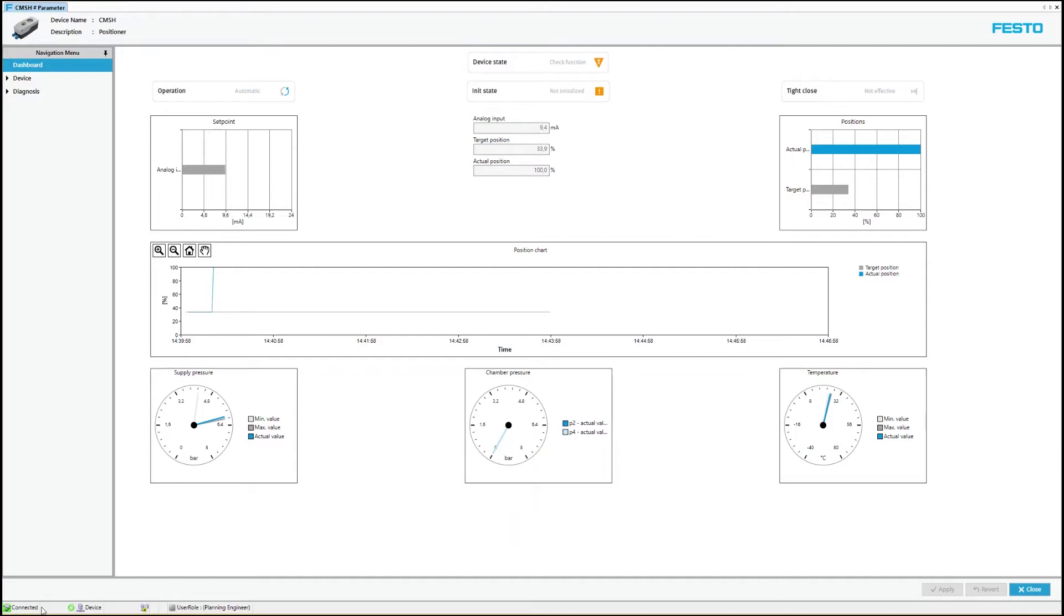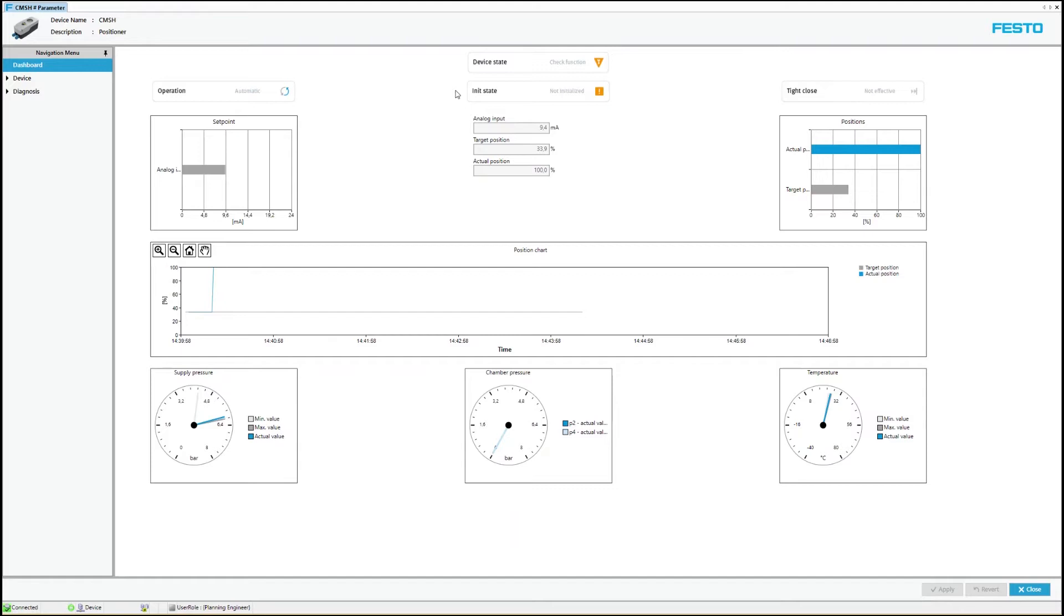Initially, the connected device is in the delivery state. Initial startup and initialization have not yet taken place. This means that the prerequisites for automated regular operation have not yet been met. The non-initialized state is displayed in the status area of the dashboard view.